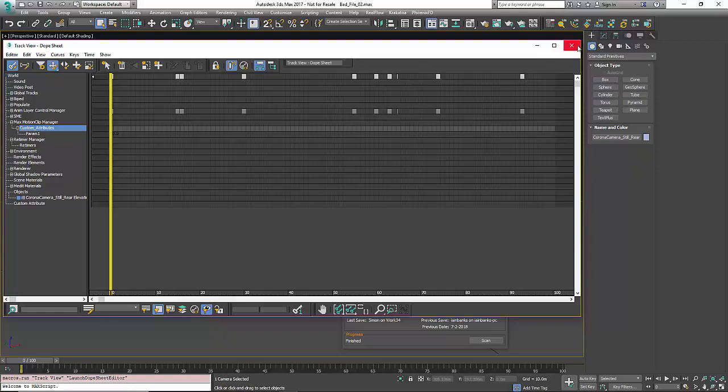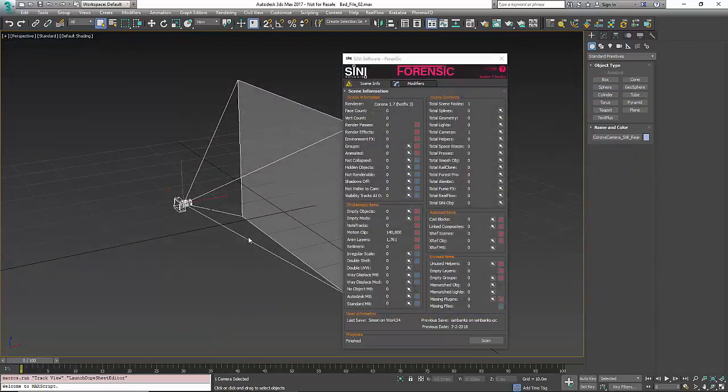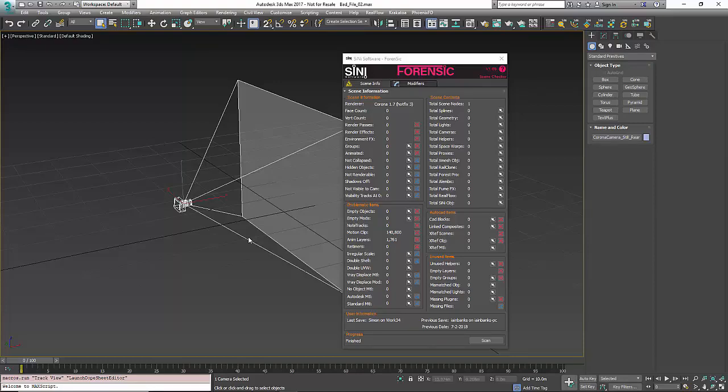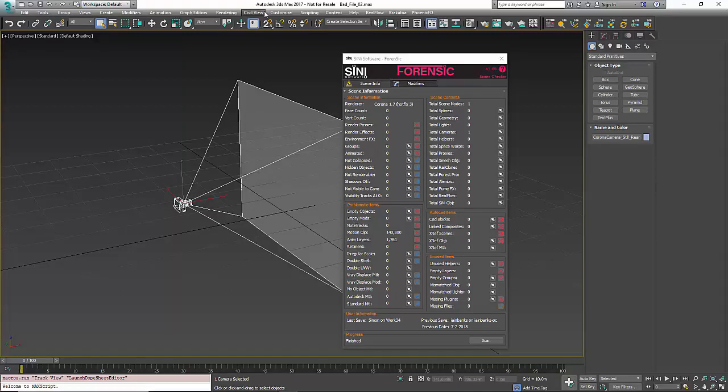All these things are somewhat useful in some Max scenes. Like note tracks - if you have an animation, you can add a note to those keys to sort of say that's what this one does. Other things, there's weights in there for animation. So you'll get a lot of that in the animation layers.